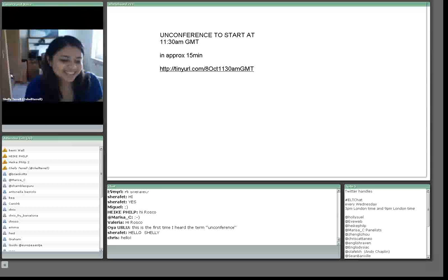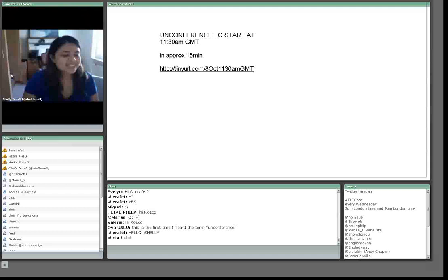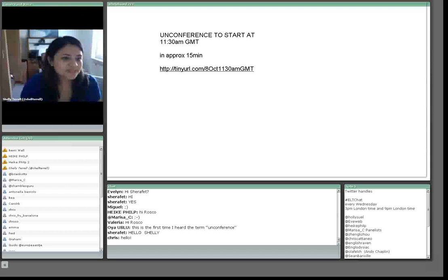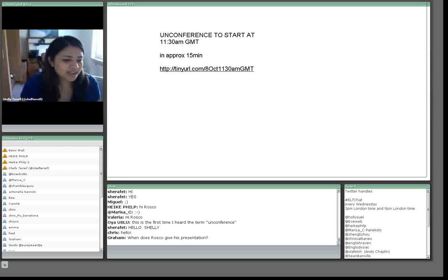The way the UnConference works out is everyone will suggest different topics, so I'm going to go ahead and put up a new whiteboard. And in the chat box you can go ahead and set up your questions or topics.